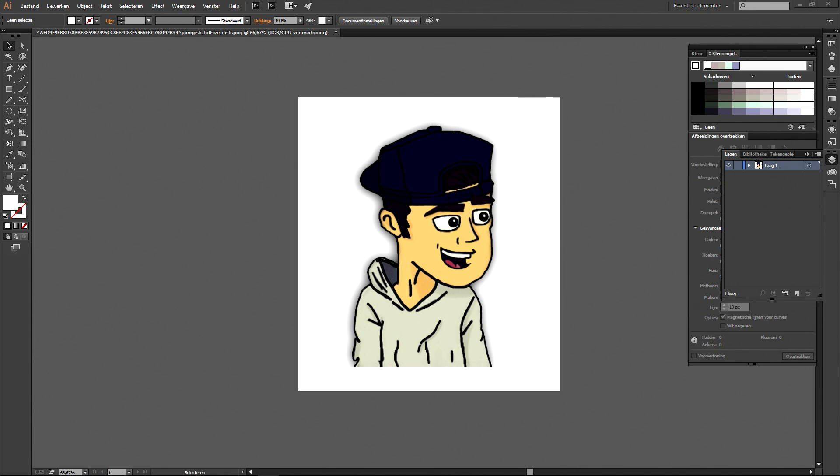But before I start this tutorial I will show you the start and end result in the speed art video which is what I do on YouTube. So after that I will explain how you can redraw yourself by showing you the steps. So enjoy this video guys and I'll be right back after the speed art.